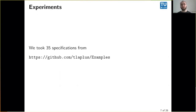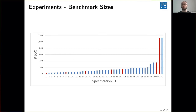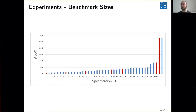Let's look at some experiments. We took 35 specifications from the community repository shown on screen and ran them through the tool. You see 42 instead of 35 because the specifications highlighted in red had type errors, so we added minimal fixed versions to the benchmark set. Most specifications are under 200 or 400 lines, with one outlier reaching roughly 1100-1200 lines of code. These are realistic sizes representative of what you'd encounter in real life.